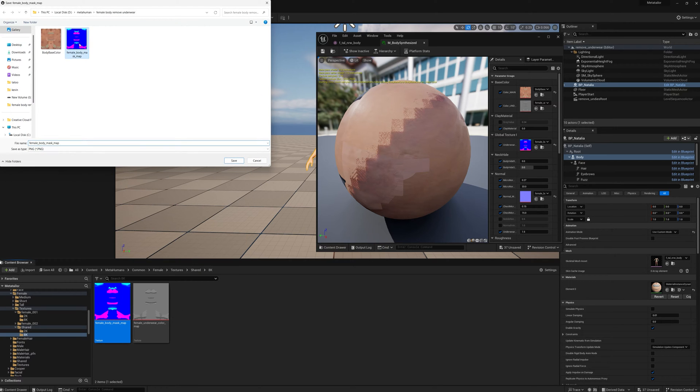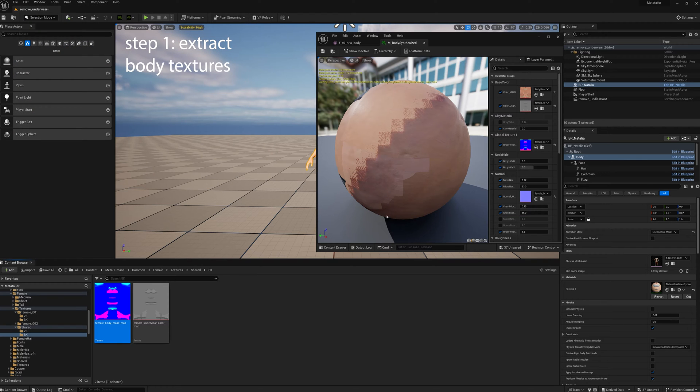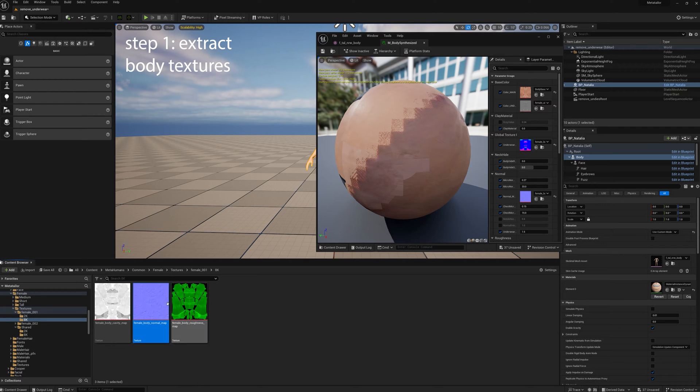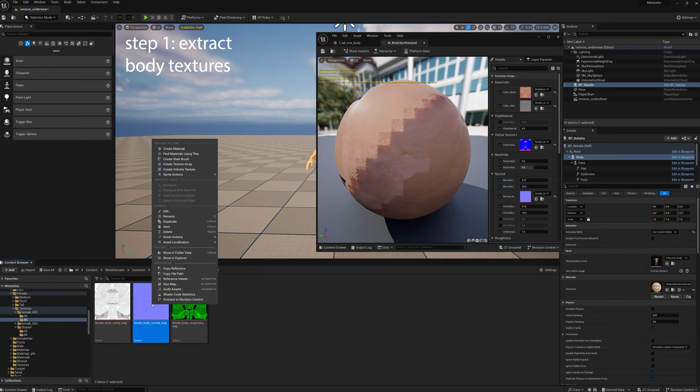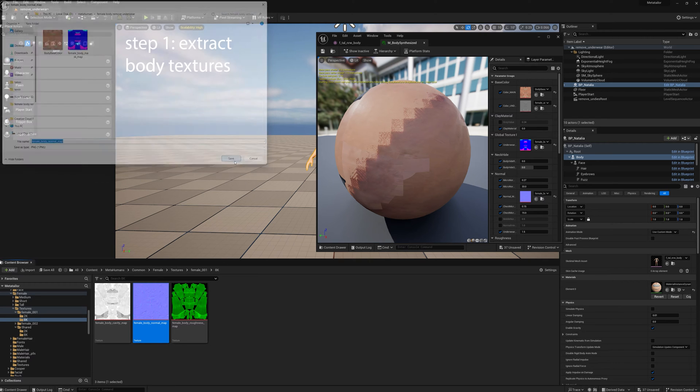And we're going to do the normal file. Again, select it, export it. Now we have the three files we're going to modify to get rid of the underwear.